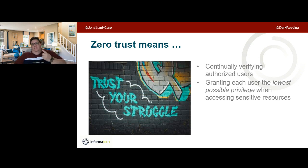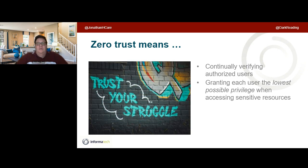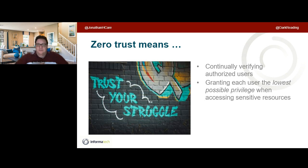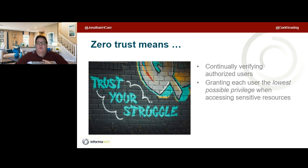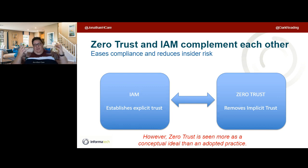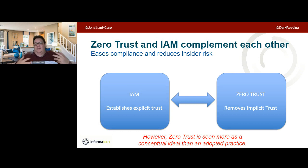Zero trust means that we do not trust that an identity assertion made in the past is still valid. We will continually verify authorized users and grant each user the lowest possible privilege when accessing sensitive resources — and everything is a sensitive resource. For every access request, whether an IT administrator, engineer, or third party, we give them the lowest possible privilege needed to do their job. Zero trust and IAM complement each other, easing compliance and reducing insider risk.